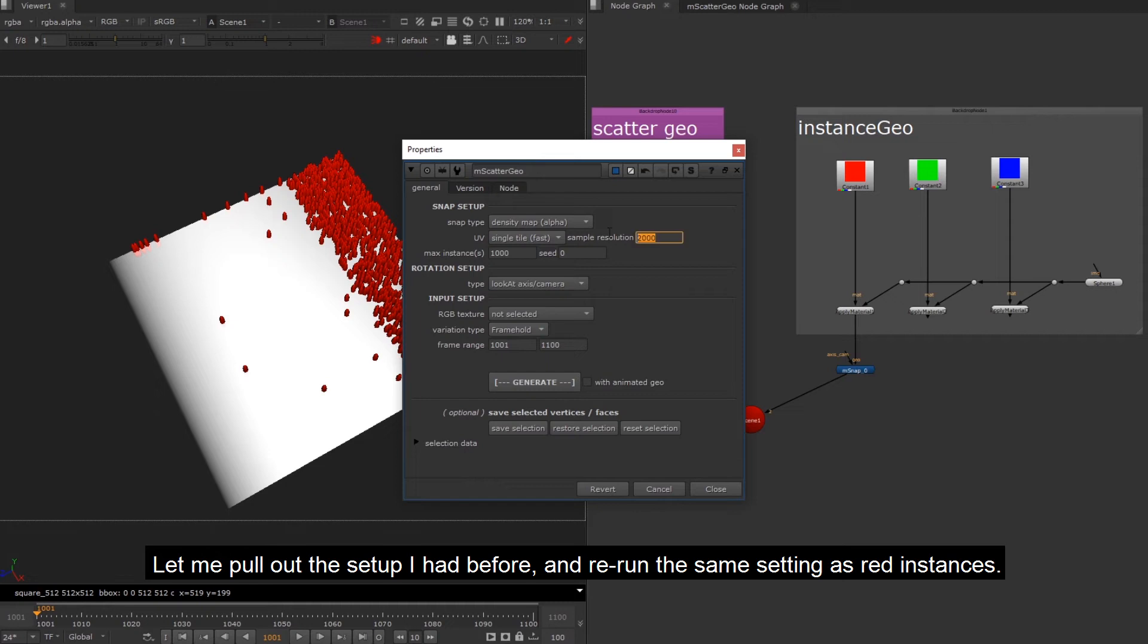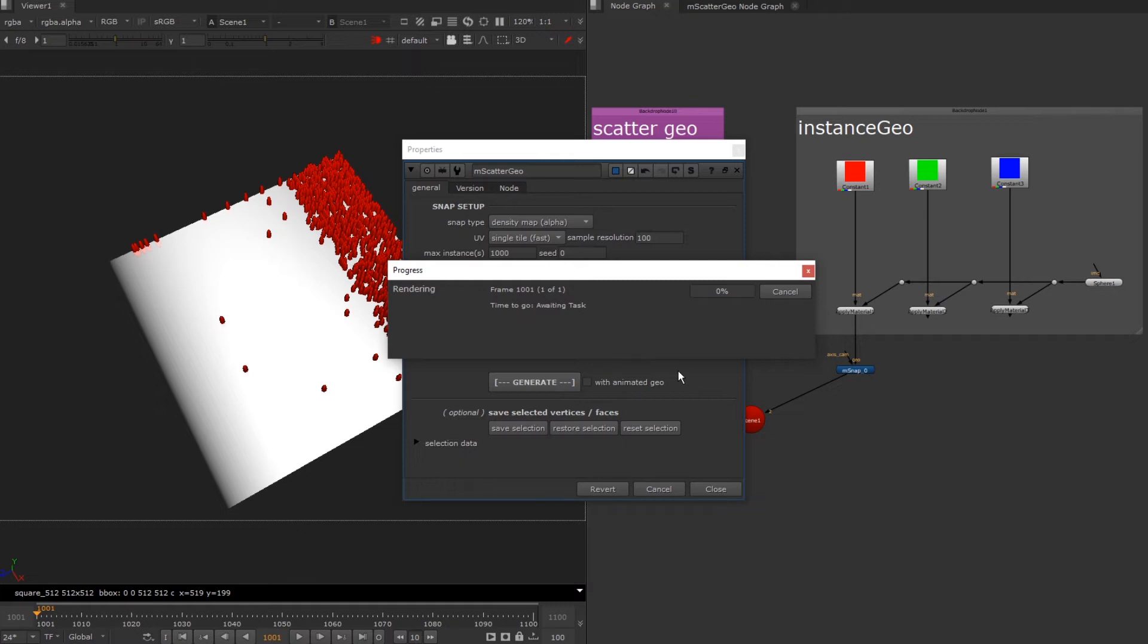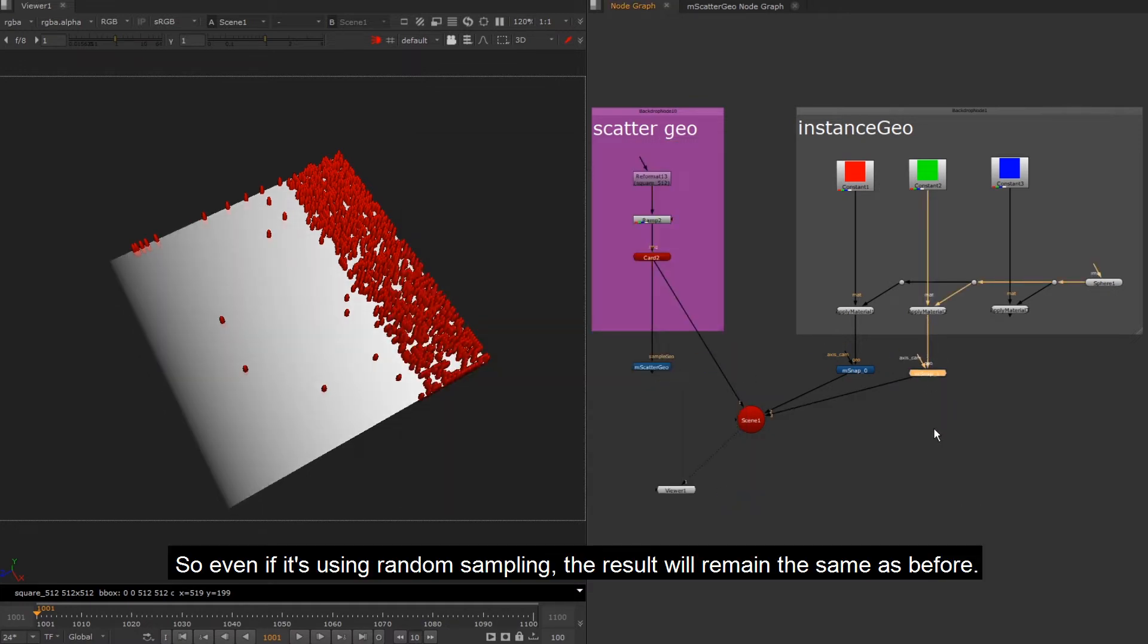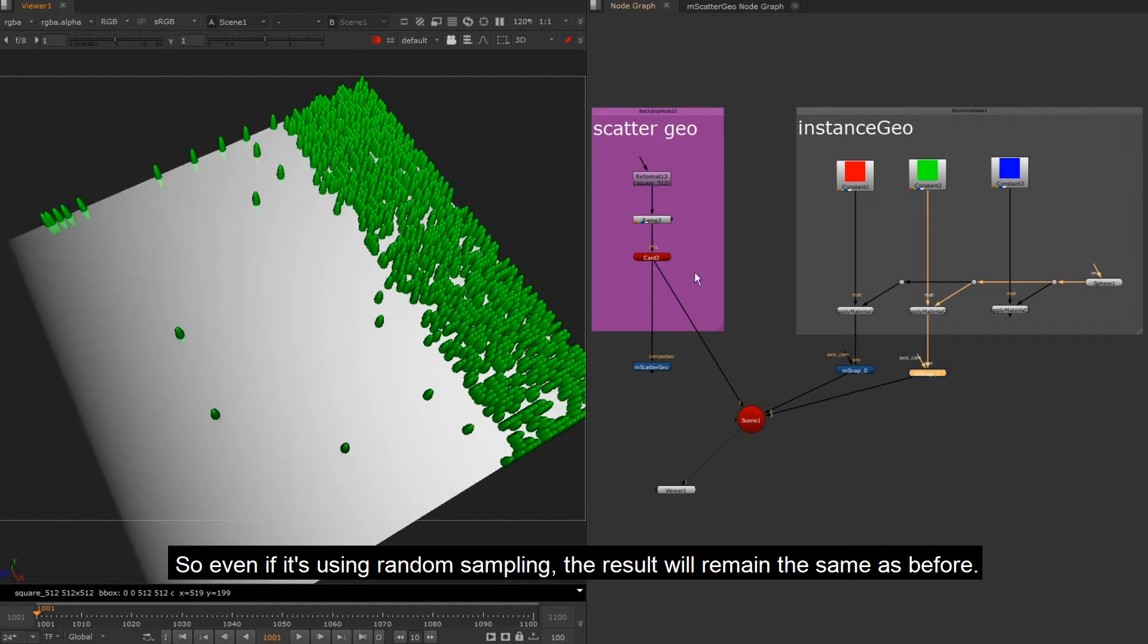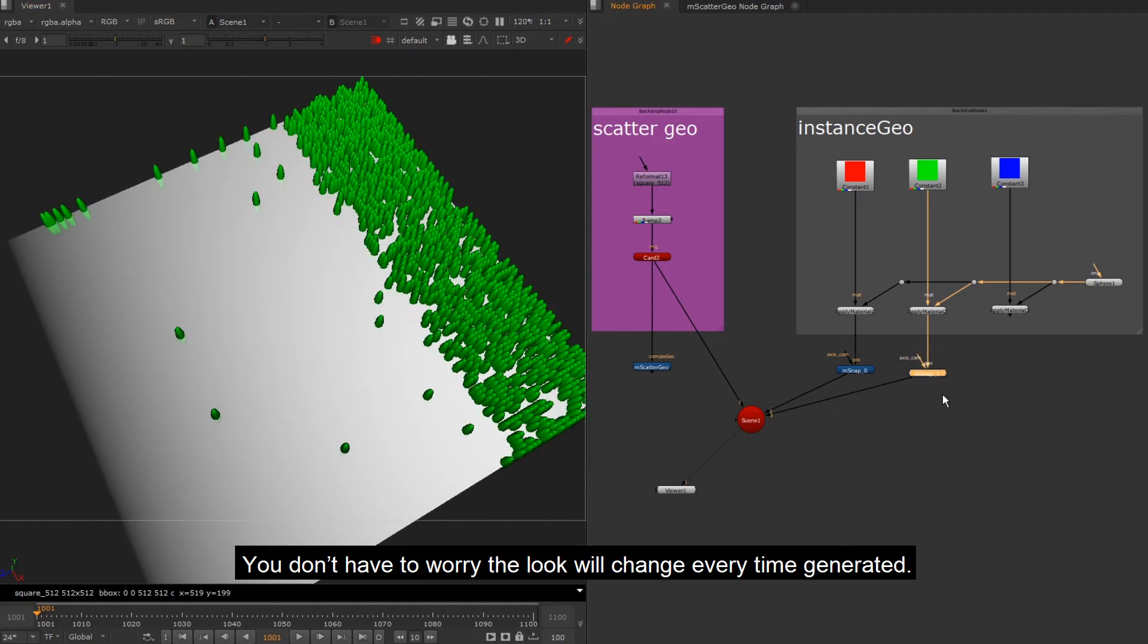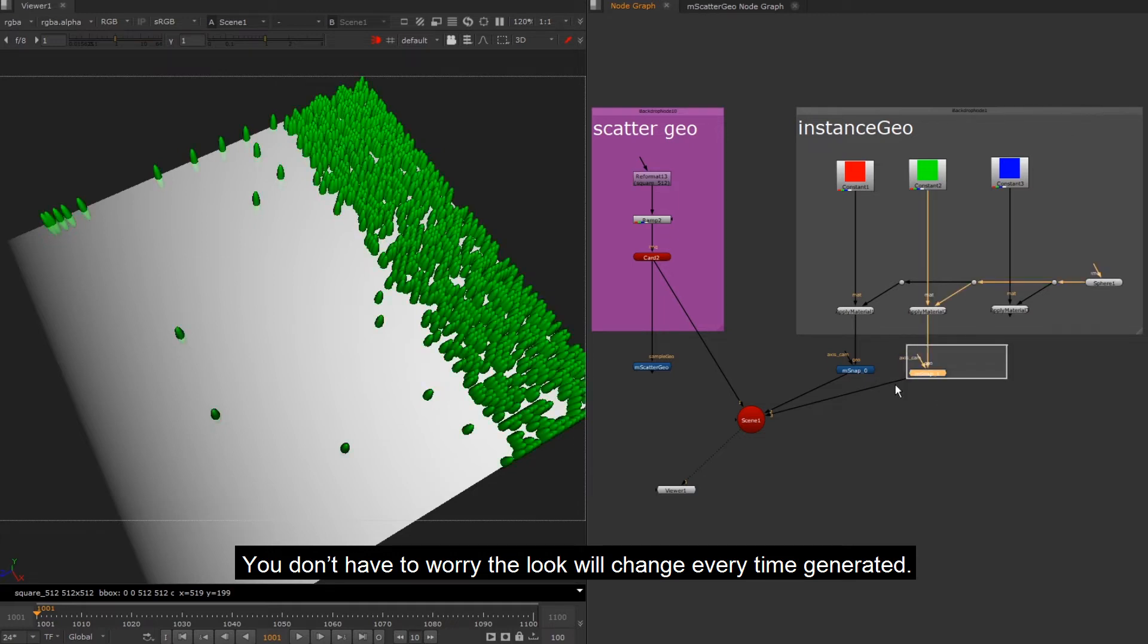Let me pull out the setup I had before and rerun the same setting as red instances. So even if it's using random sampling, the result will remain the same as before. You don't have to worry the look will change every time generated.